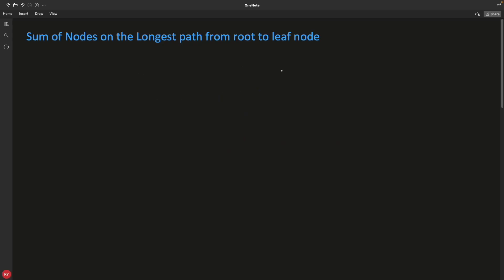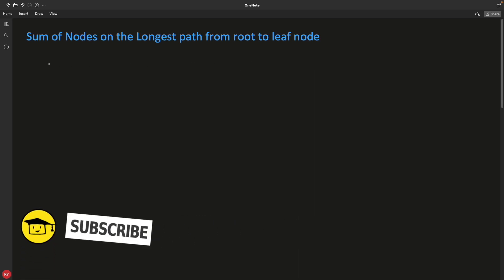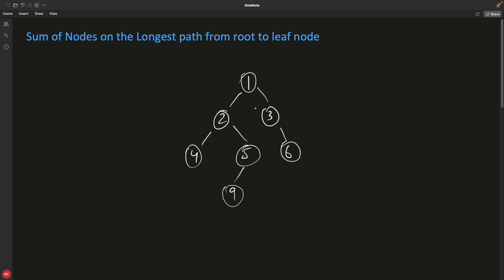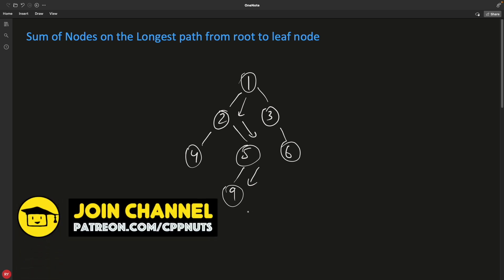Hello guys, this is Rupesh and you are watching CBBnet video series on binary tree interview question series. This video is about finding the longest path sum in a binary tree. If your binary tree is like this, the longest path goes from here to here, and it is possible that this path is not the maximum sum. We are not looking for the maximum sum in any path - we are looking for the biggest or the longest path node sums.